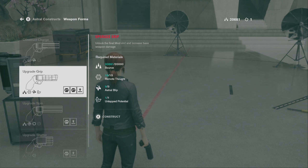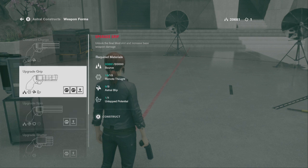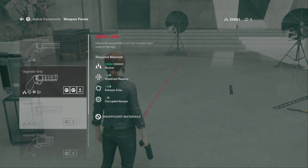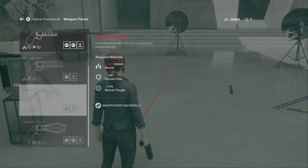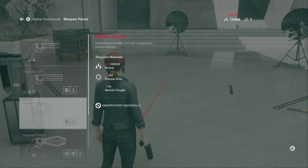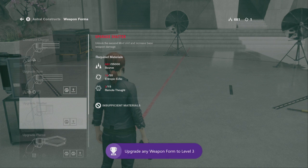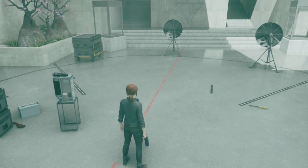I could unlock the final mod slot — it's tempting, but I want to upgrade spin. It requires different materials: remote thought, astral blip, and untapped potential. I still need two more corrupted samples. But if I upgrade spin I'm using all the source material I'll have to mine. You know what — I'm going to unlock the last mod slot, which might be useful. 'Non-standard issue: upgrade any weapon form to level three.' Perfect. Now that I have that — nice!